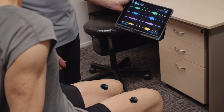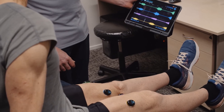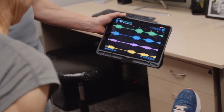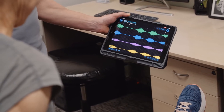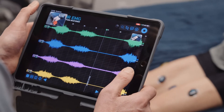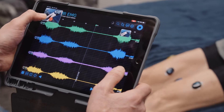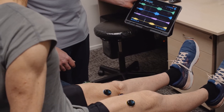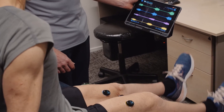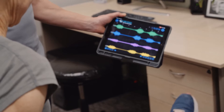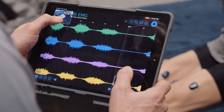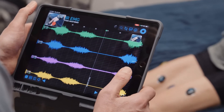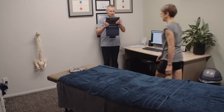Show your subject how to perform a maximal voluntary contraction of the quadriceps by way of seated leg extension using Mr. EMG biofeedback. Now record your subject performing three maximal voluntary contractions of their quadriceps muscles. Ensure you take a picture of each activity so you have an image to match your data.